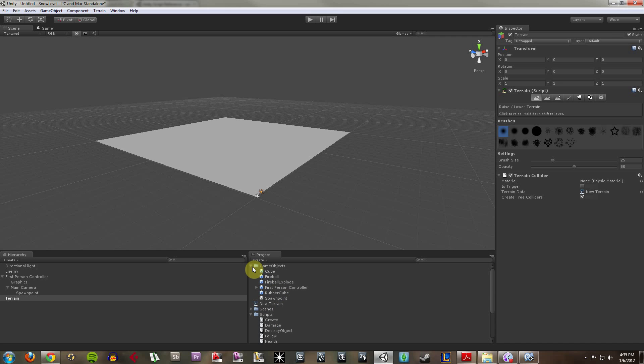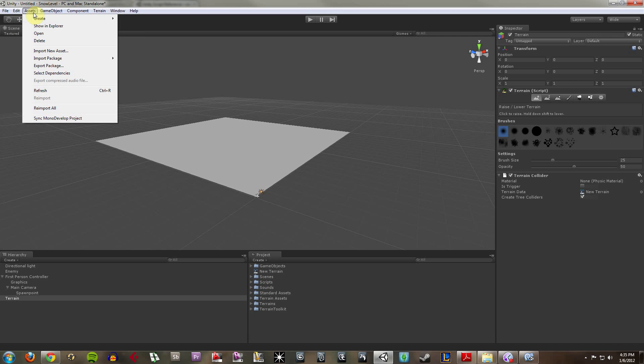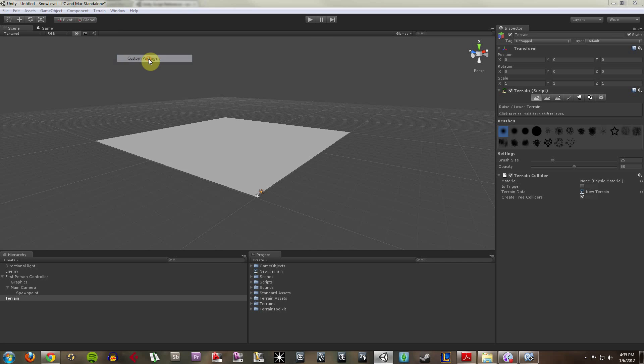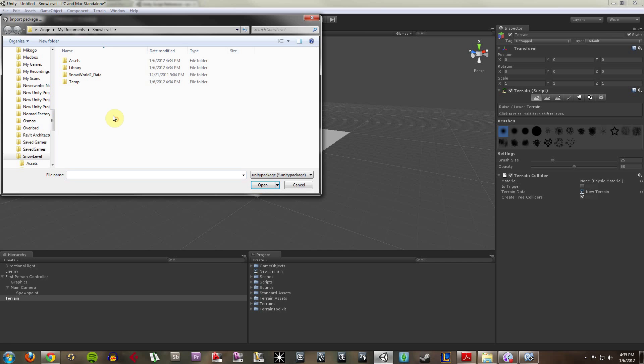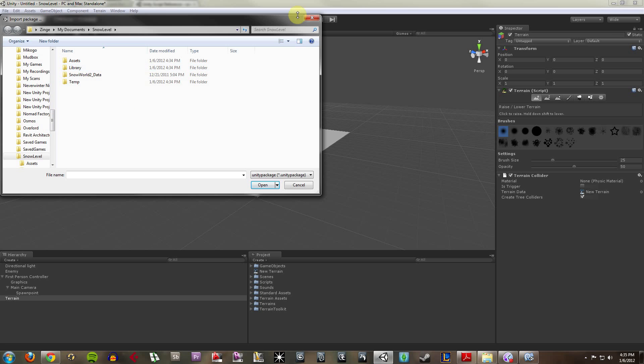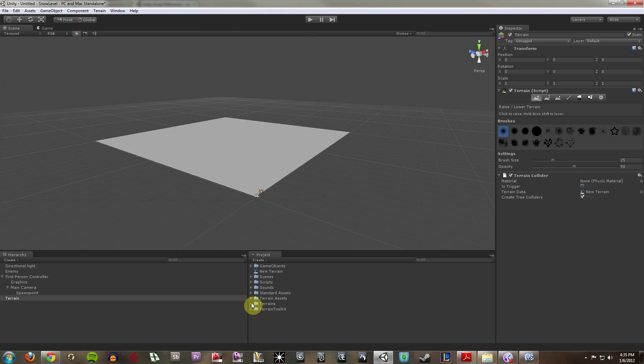Once it's downloaded you just extract it, and then to bring it into your project you go up to assets, import package, custom package, and then browse to wherever you saved the folder to and import the terrain toolkit.